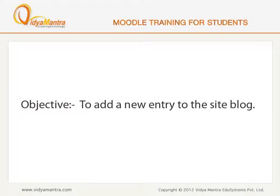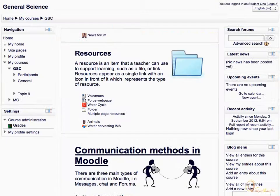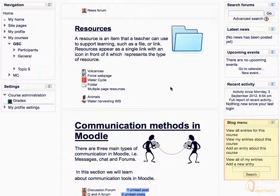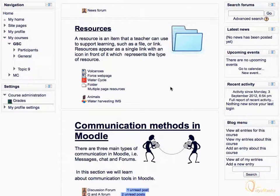In this lesson, we will add a new entry to the site blog. In case your teacher has enabled the site-wide blog, it may appear in the block region. You can add a new entry by clicking the link 'Add a new entry' in the blog menu block.